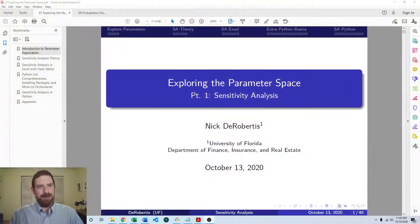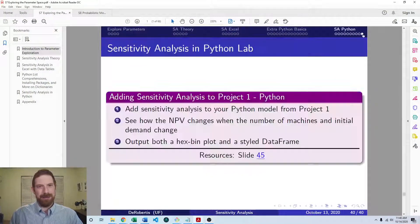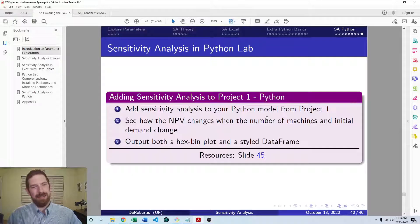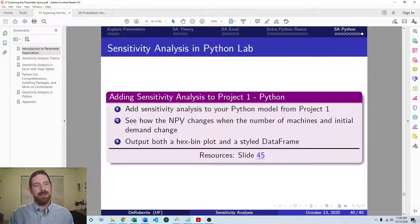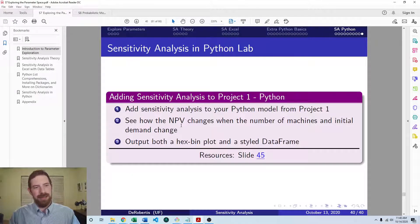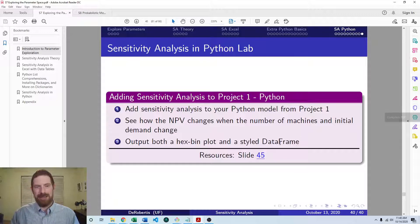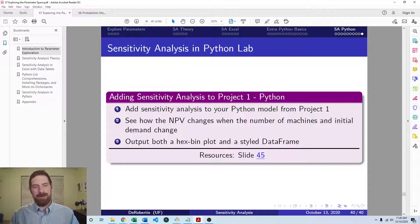This comes as part of the lecture series on exploring the parameter space. So in that lecture, this lab exercise was right at the end here to take the Python model from project one to see how NPV changes when the number of machines and initial demand change, and our output should be a hexbin plot and a styled data frame.